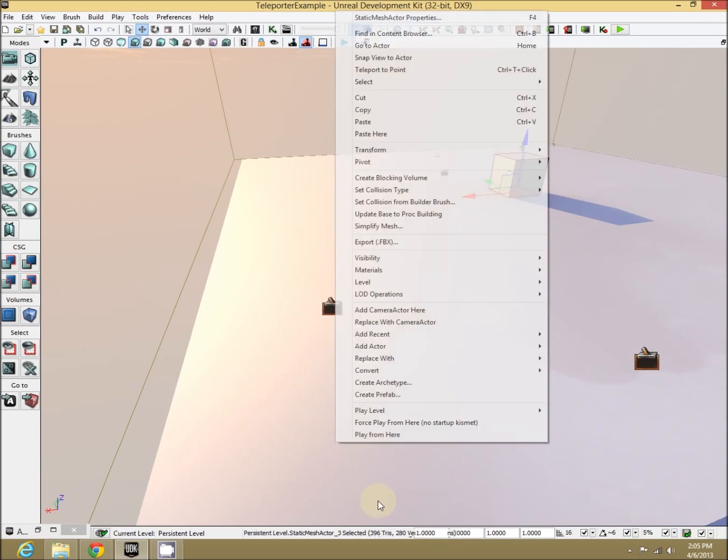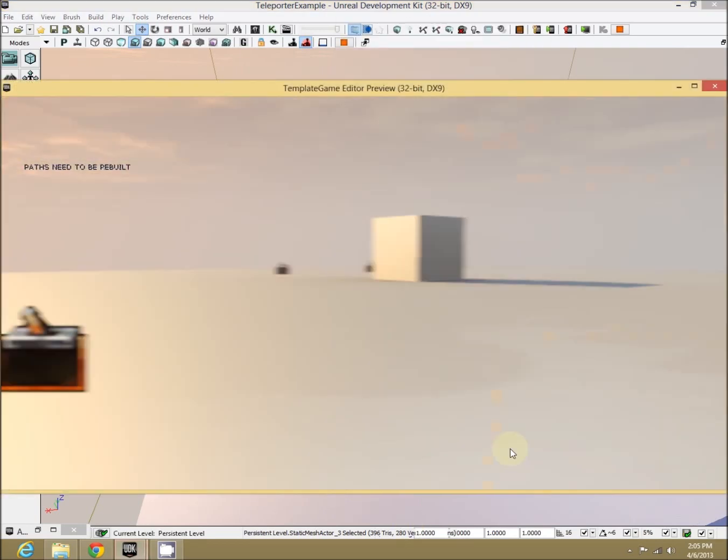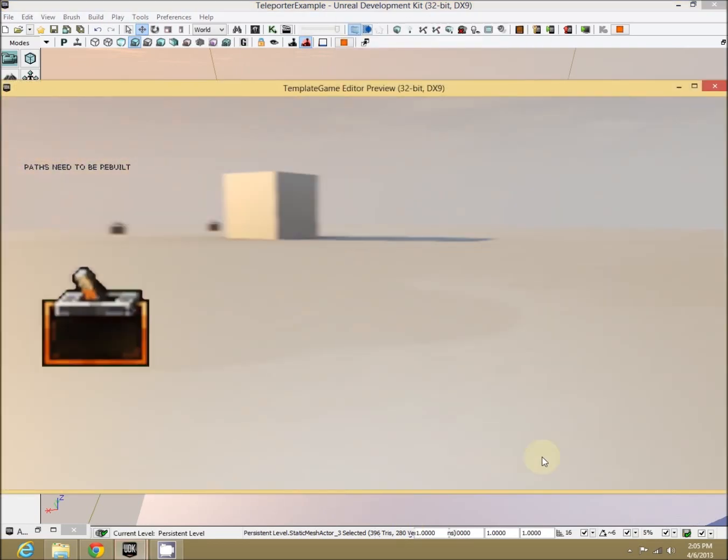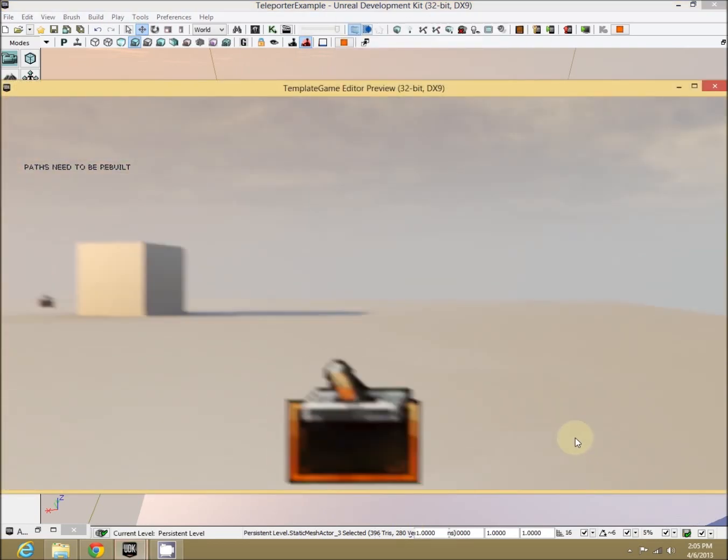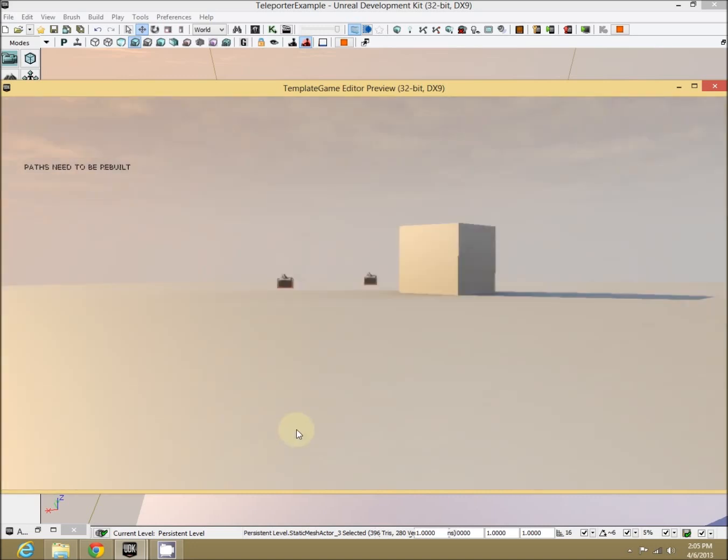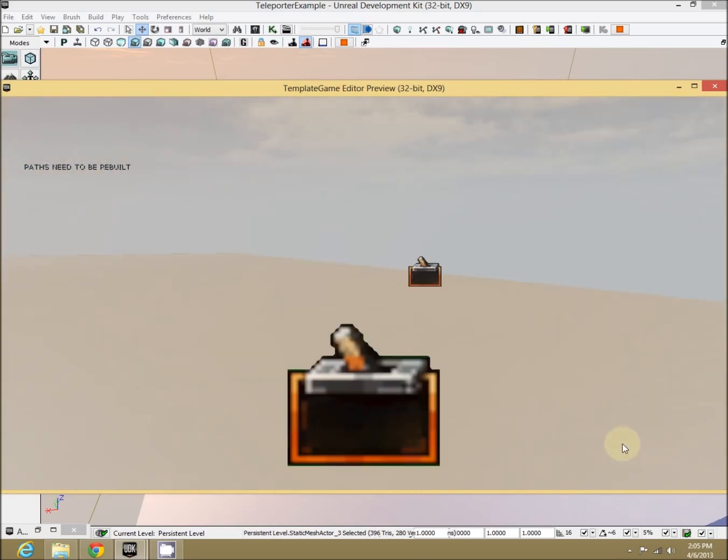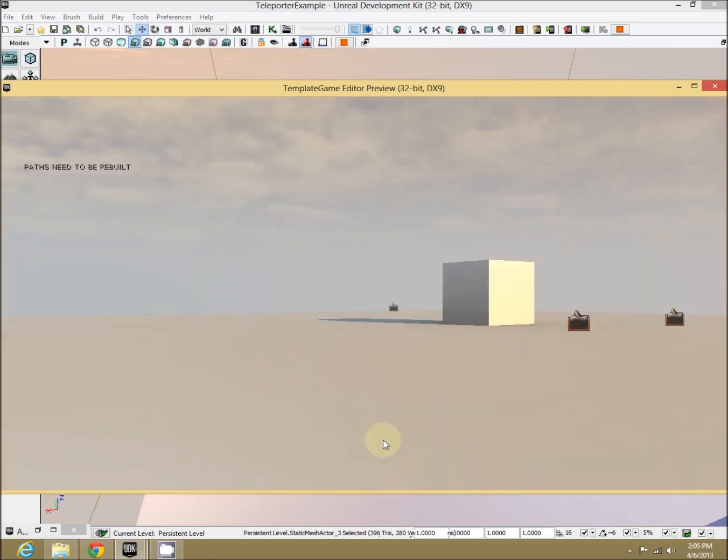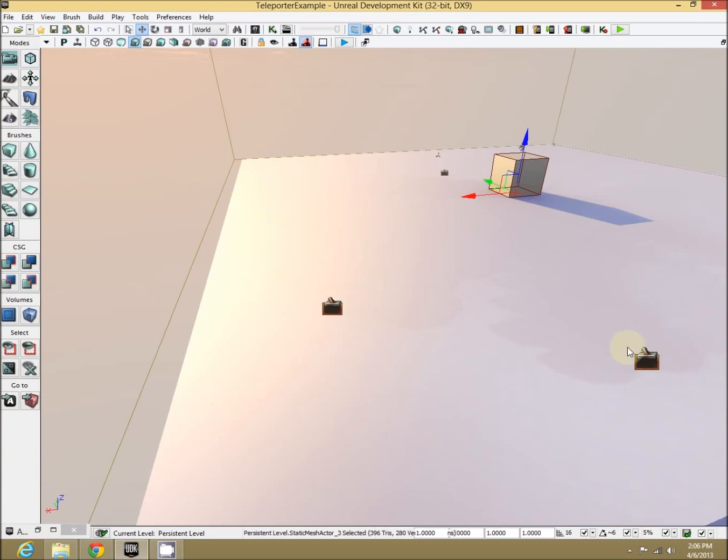You notice which direction we're facing on that one? Let's play from here. Let's face. We're facing away from those two trigger nodes that we set up previously. Facing away, walk into it. We're now facing a completely opposite direction. How come?